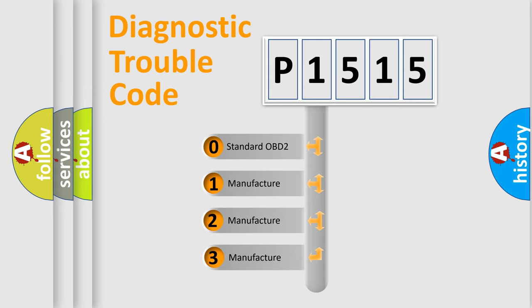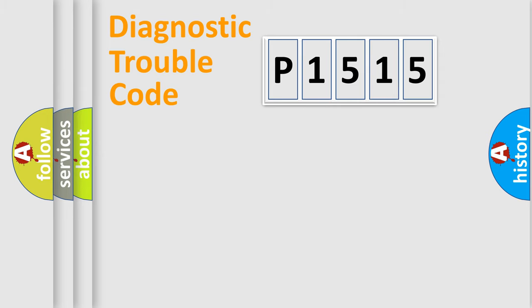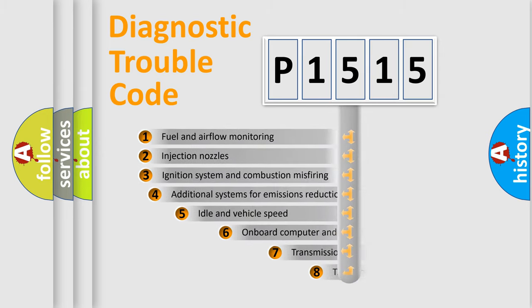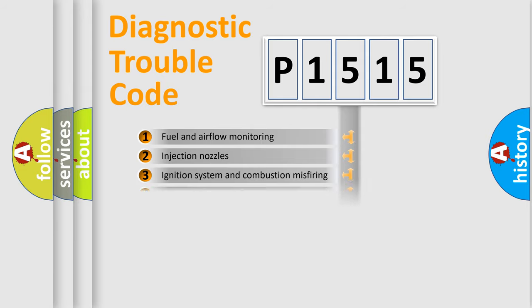If the second character is expressed as zero, it is a standardized error. In the case of numbers 1, 2, or 3, it is a more manufacturer-specific expression of the car-specific error. The third character specifies a subset of errors. The distribution shown is valid only for the standardized DTC code.